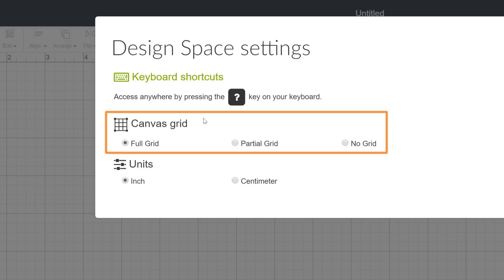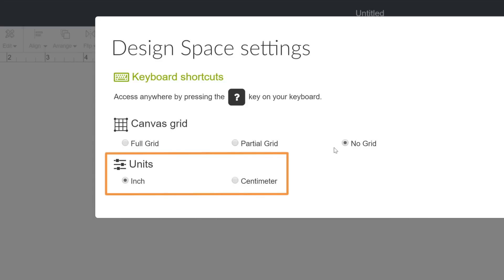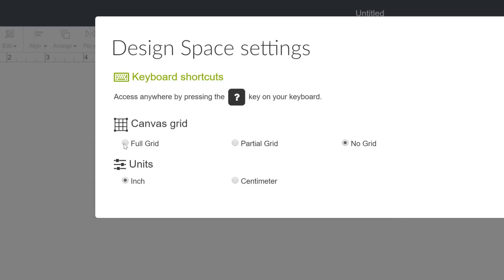Just below that, you can change the grid display type or the unit of measurement. Just click the one you prefer.